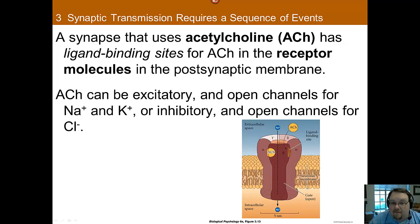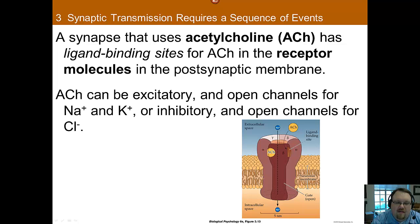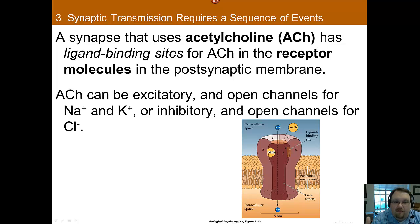To give another example, let's discuss acetylcholine. If acetylcholine is used by the presynaptic axon, there will also be a receptor molecule for it on the postsynaptic dendrite. Acetylcholine is a tricky neurotransmitter because it can actually be either excitatory or inhibitory depending on where it is. If it's excitatory, it will open up channels for potassium or sodium, depolarizing the cell and making it more likely that the cell will fire.